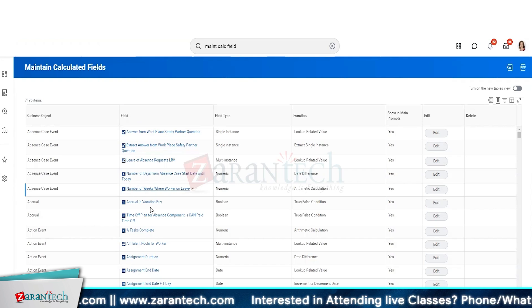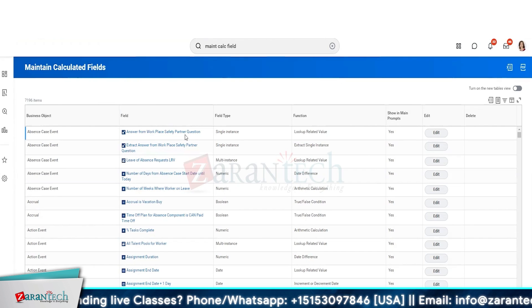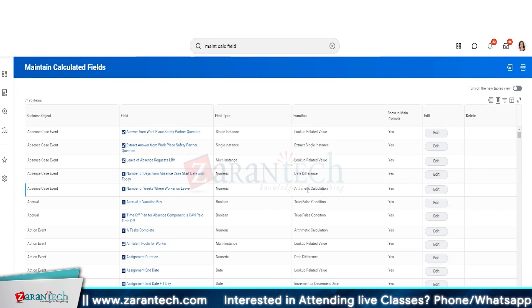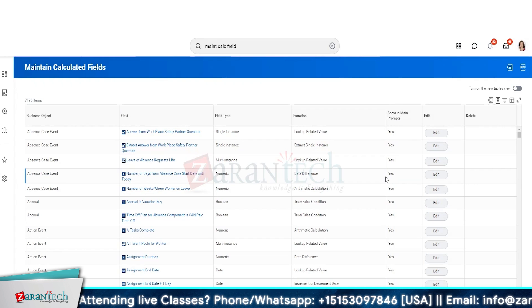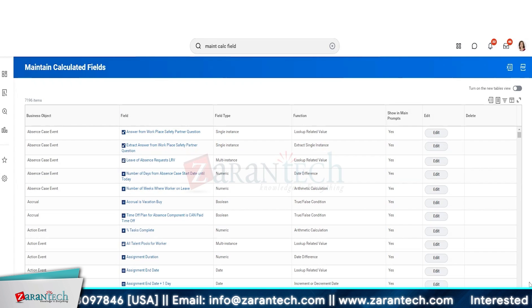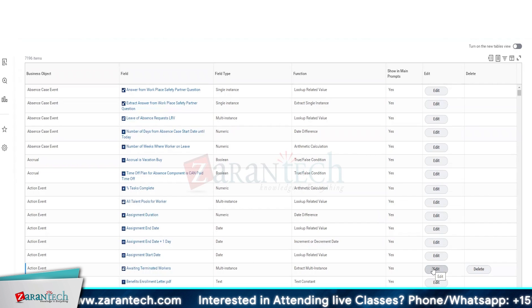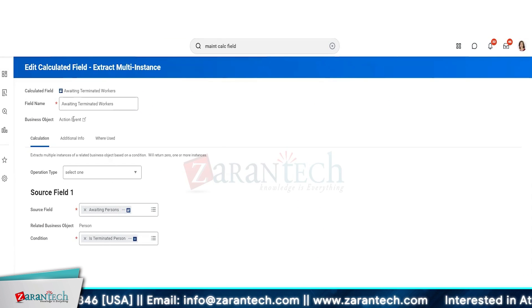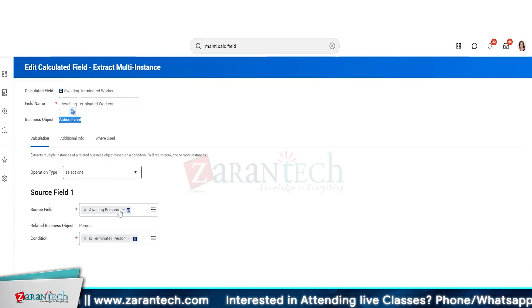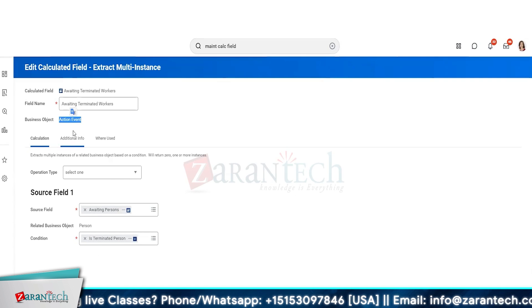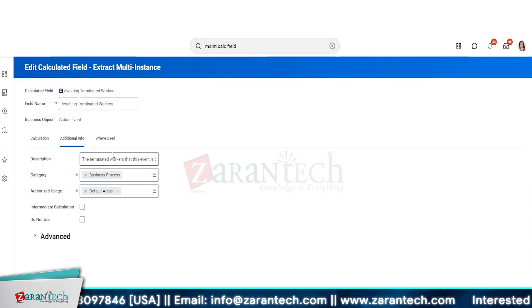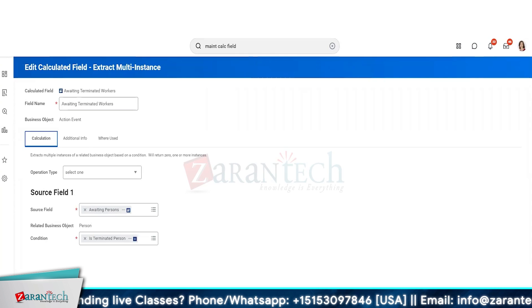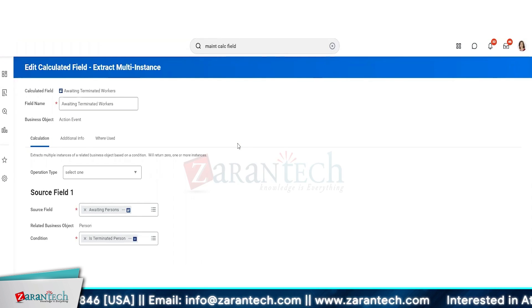With this report I can see and maintain all the calculated fields. I can see the business object, the field type, the function it is using - like LRV, date difference, true/false condition, or arithmetic calculation - showing main prompts set, and if it is not in use it'll give me an option to delete. If I want to edit, I can just click edit, and it will open up the calculated field details including the business object, operation type, waiting person, source field, condition, and where it is being used. If it's not being used anywhere, it is possible to delete it.